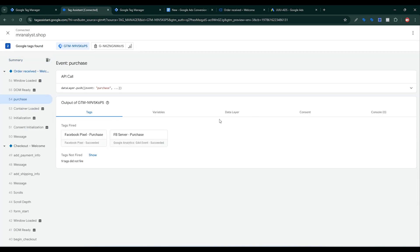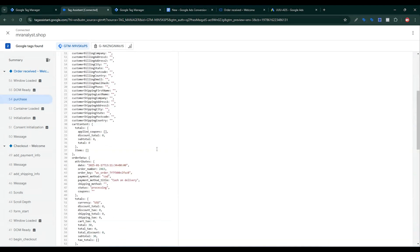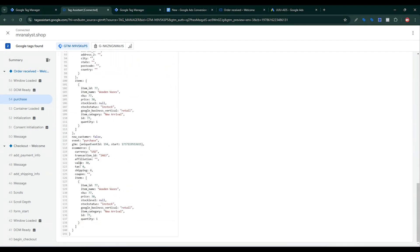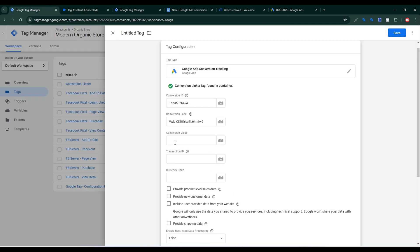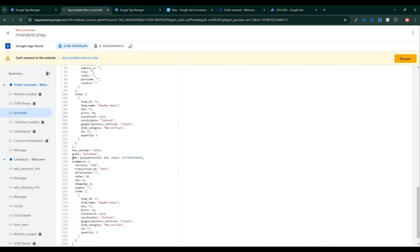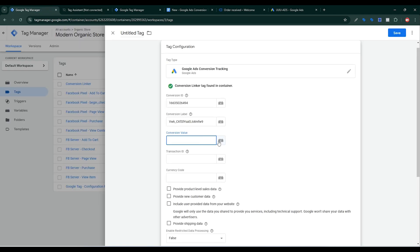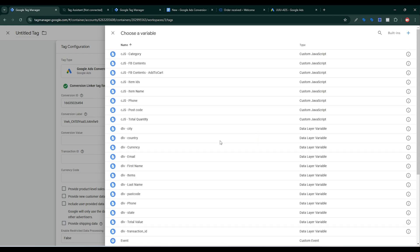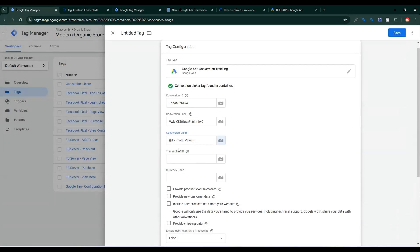Go back to Google Tag Assistant debug view. If I click on Purchase and then click on Details, we can see the value. The value is under ecommerce then value. I need to create a value variable. I already created value variables for Facebook browser-side and server-side tracking. To create the Google Ads conversion value variable, you need to pick ecommerce then dot then value. I already created it, so I'll select the DLP Total Value variable.